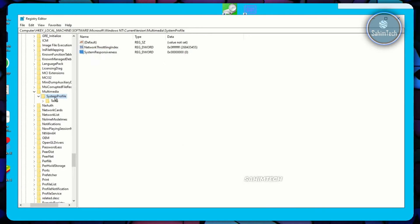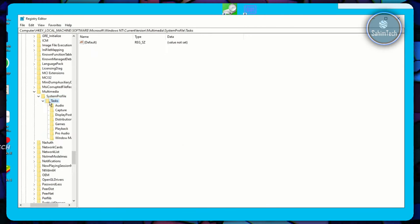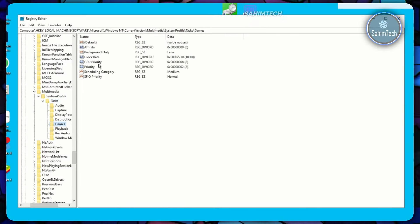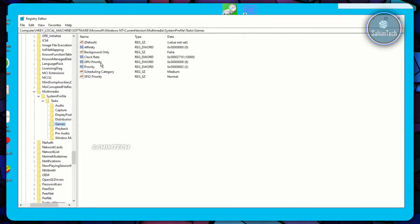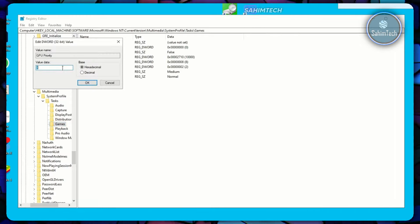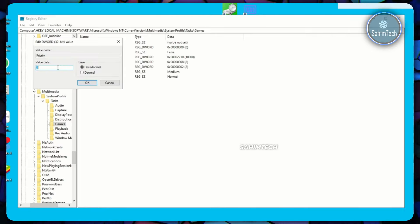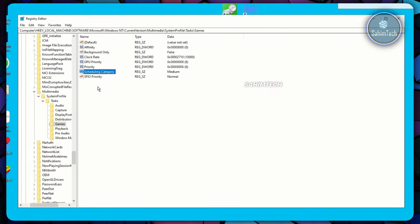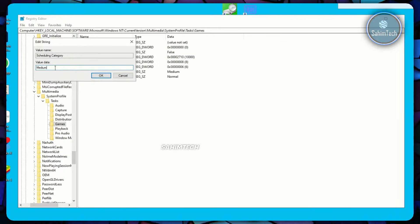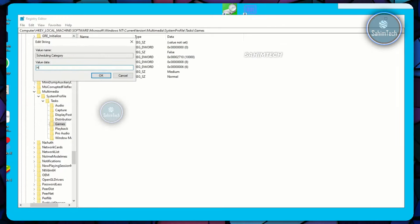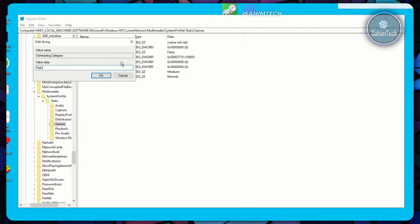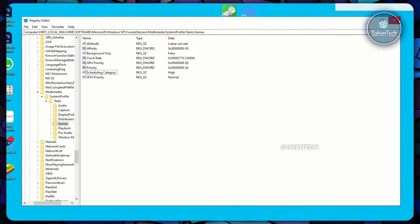Double-click SystemProfile, then open Tasks, and select the Games folder. Here you'll see GPU Priority, Priority, and Scheduling Category. Double-click GPU Priority and set the Value Data to 8, click OK. Double-click Priority and set it to 6, click OK. Double-click Scheduling Category and type 'High' — make sure the H is capital — then click OK. Once done, close the Registry Editor.